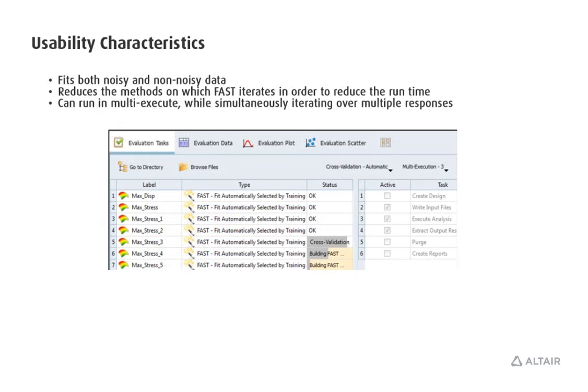This method fits both noisy and non-noisy data and reduces the methods on which FAST iterates in order to reduce the runtime. We can run in multi-execute while simultaneously iterating over multiple responses.